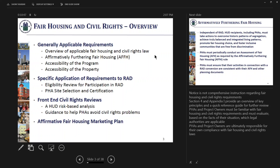The fact that HUD is or is not looking at something does not necessarily mean that the Housing Authority is in compliance with its civil rights and fair housing requirements. You have to evaluate that locally as well.